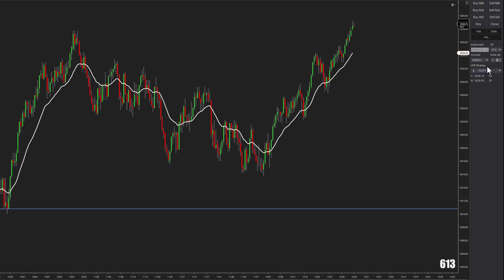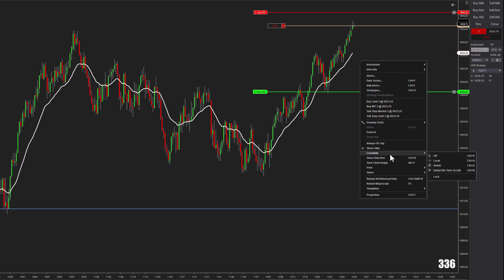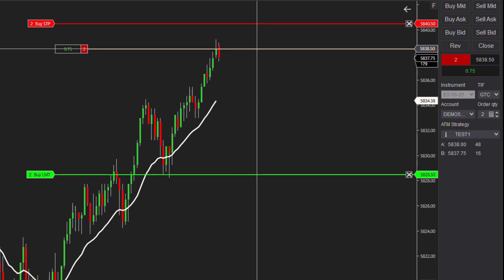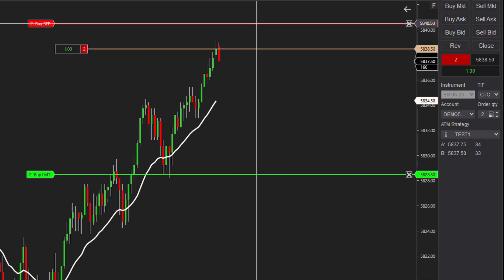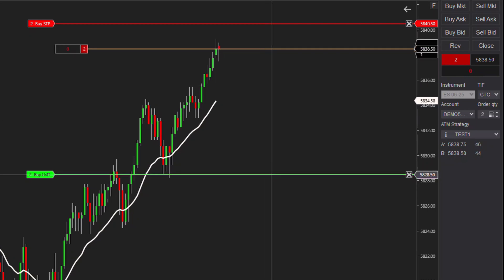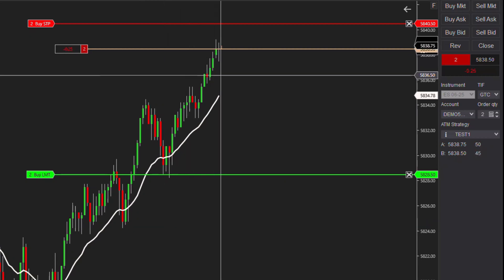The ATM strategy is switched to 'test one' with quantity two — that's correct so far. Let's just sell and see what happens. We should have a two-point stop and a 10-point target right now. We entered at 3850, our stop is at 4050 — that's correct. And if we entered at 3850, our target should be down at 2850, which it is. So this is a very basic setup and the ATM strategy is correct.